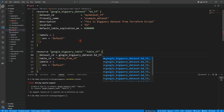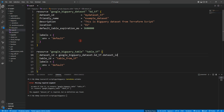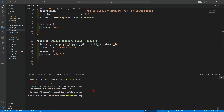We need to provide dataset_id referencing the id of our dataset resource. Let's set it to google_bigquery_dataset.bigquery_dataset_tf.id. Now let's run terraform plan and then terraform apply.